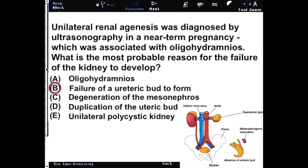The duct can be used again, but the mesonephros, essentially in the male, will get used in the testicle. Duplication of the ureteric bud is a simple splitting of that duct, and the unilateral polycystic kidney is an autosomal disease.